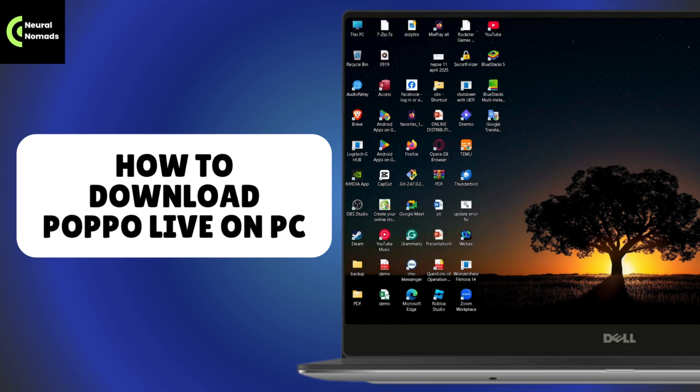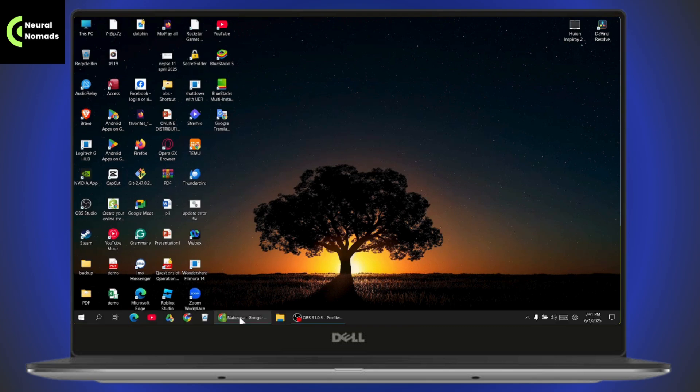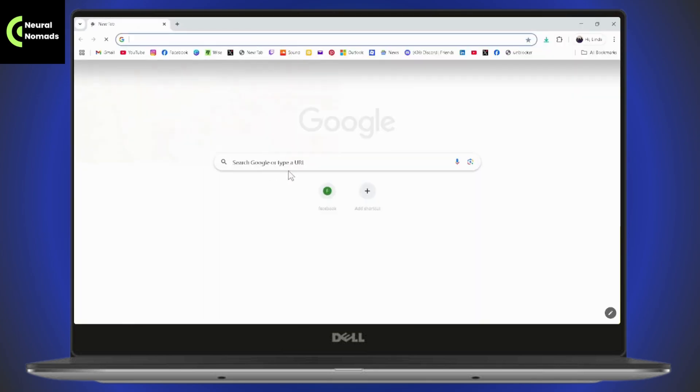How to download Popo Live on PC. If you want to download Popo Live on your PC, then what you need to do is first simply open up your browser.